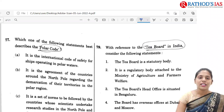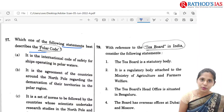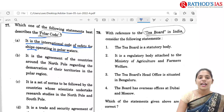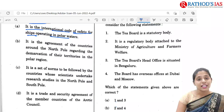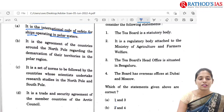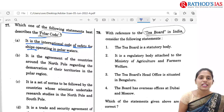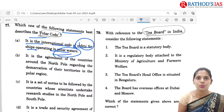The next question is regarding the Polar Code. Which one of the following statements best describes the Polar Code? Option A is it is the international code of safety for ships operating in polar waters. Option B is it is an agreement of countries around the North Pole regarding demarcation of territories. Option C — a set of norms for scientists researching in the North and South Poles. Option D — a trade and security agreement of Arctic Council members. The Polar Code is an international code focusing on safety for ships operating in polar waters. So option A is the correct answer.